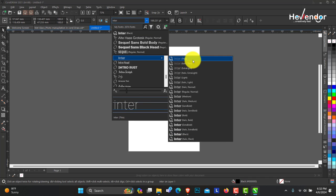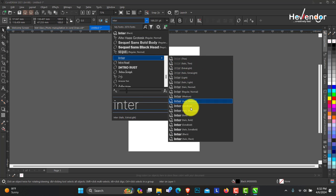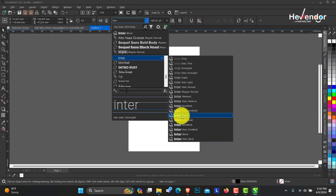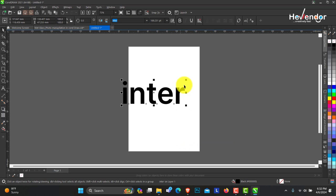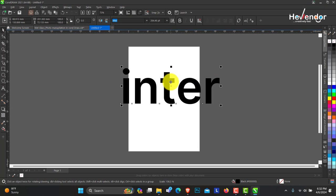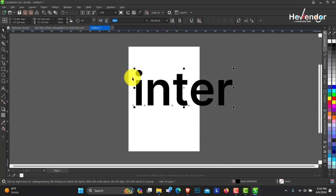Very nice. It has the thin, it has the extra light, different types. So this is how to actually install fonts.